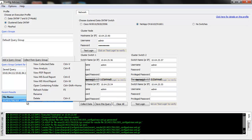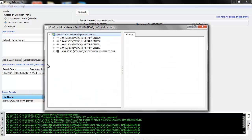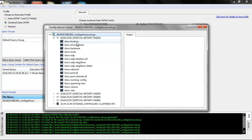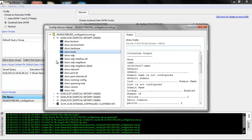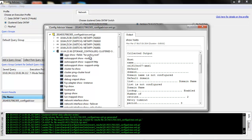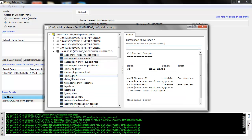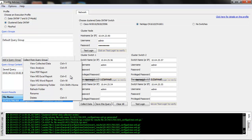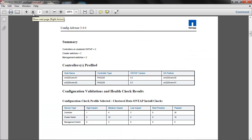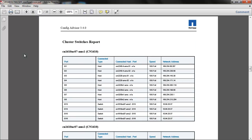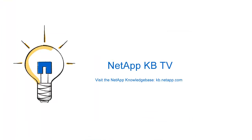Right-click on the file and select 'View Collected Data' to see all the commands executed on the NetApp switch. You can view the output by clicking on each command. Expand the storage controller to see the commands executed on it. You can also view the collected report in PDF format. We hope you found this video helpful. Thank you.